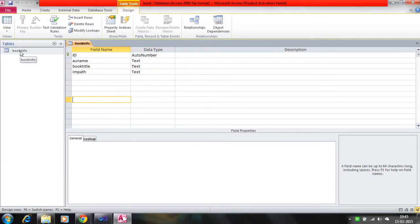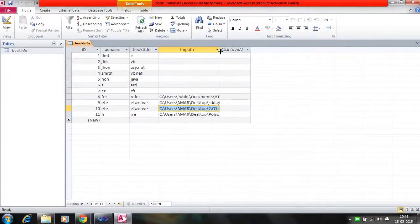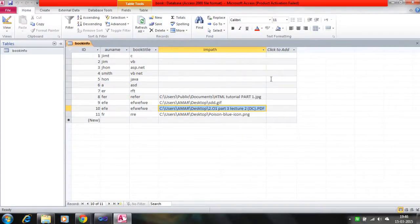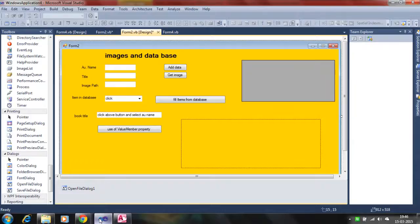When you click on this design view of the database, you can see the image path field. That is where the image is present, so you can retrieve the image from the image path and put it into the picture box control. Let's see how it works.